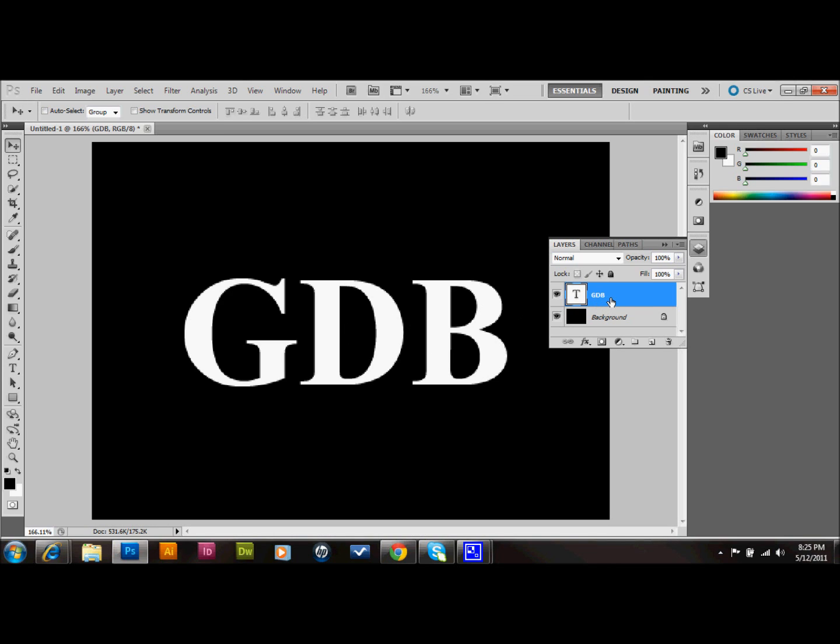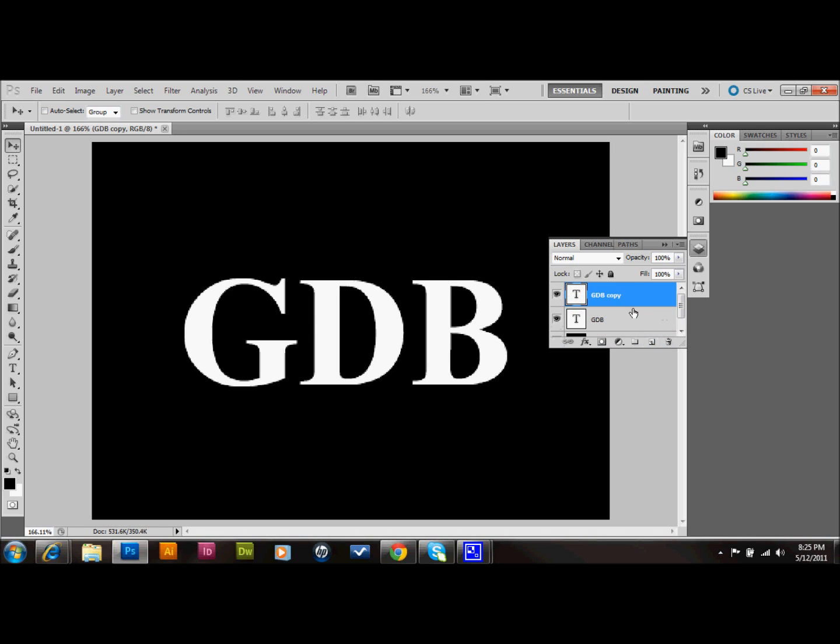What I'll do then is copy this text layer. And you can drag it into the new layer. Or you can press Ctrl J on your keyboard to copy that layer.